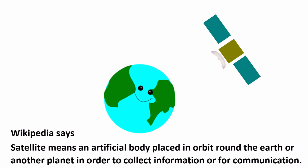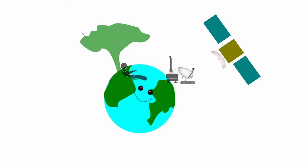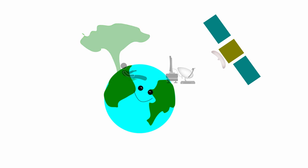So satellite is just a medium, but how it works with TV? The complete process has three main steps.